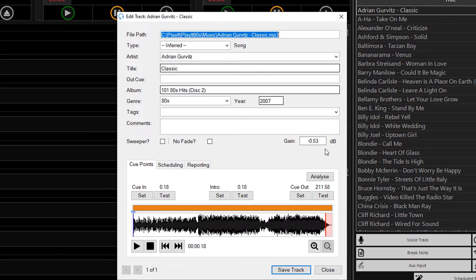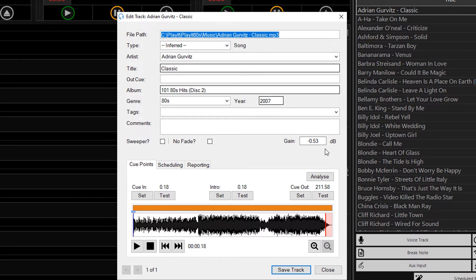If you aren't happy with the results of the loudness analysis, you can reduce the volume manually, and change the gain value by editing the number. This is something you'll need to play around with to get the value to what you are happy with.